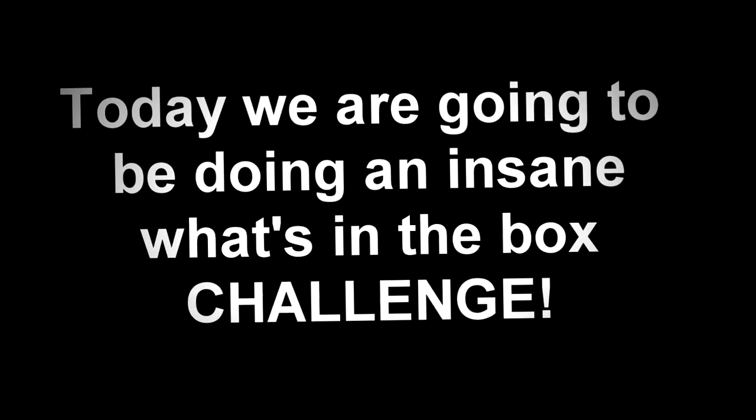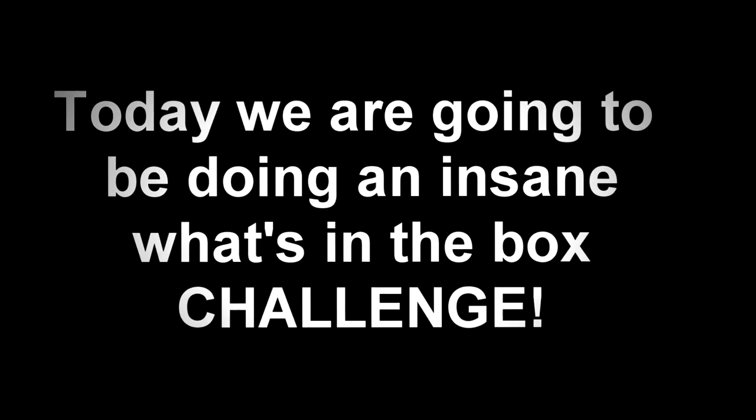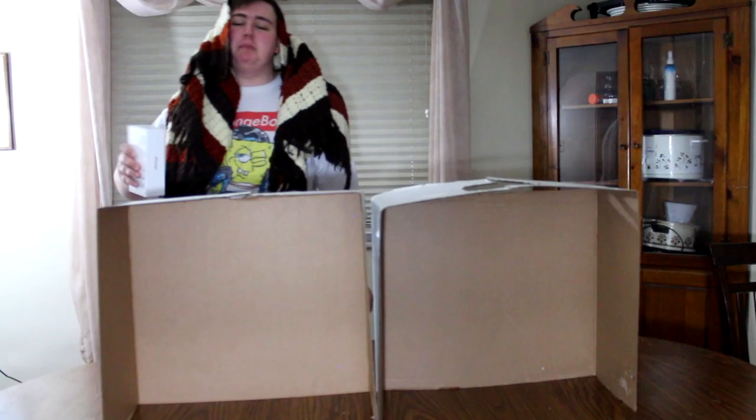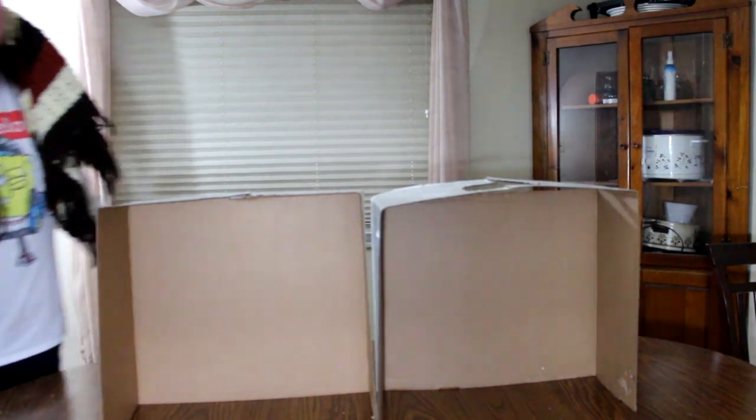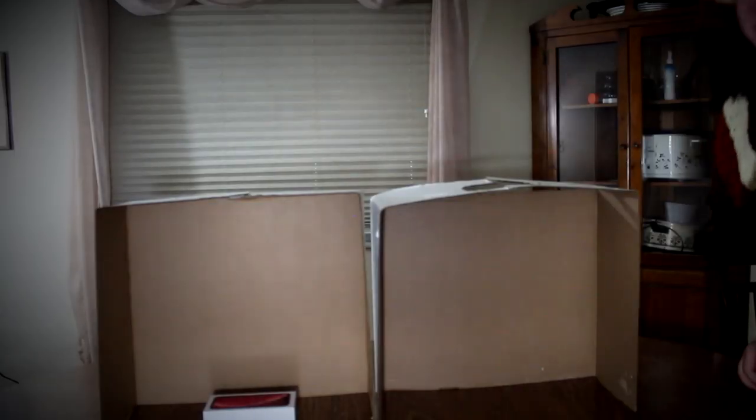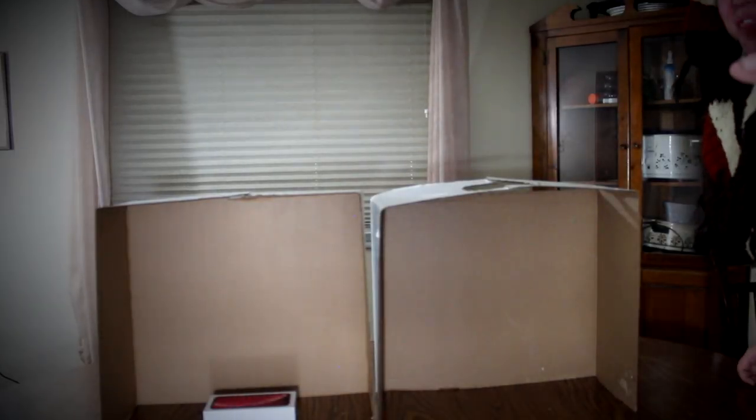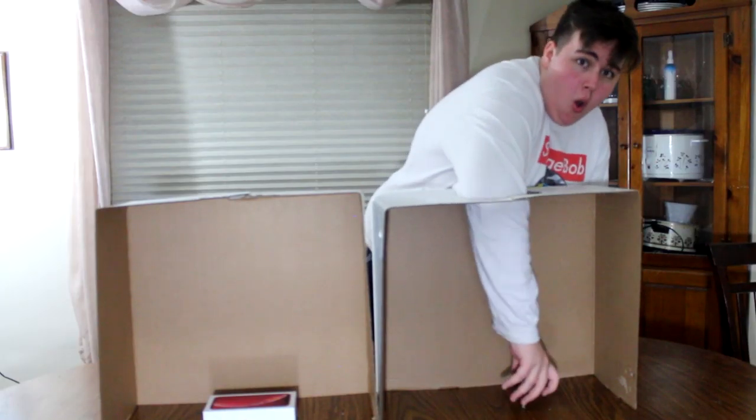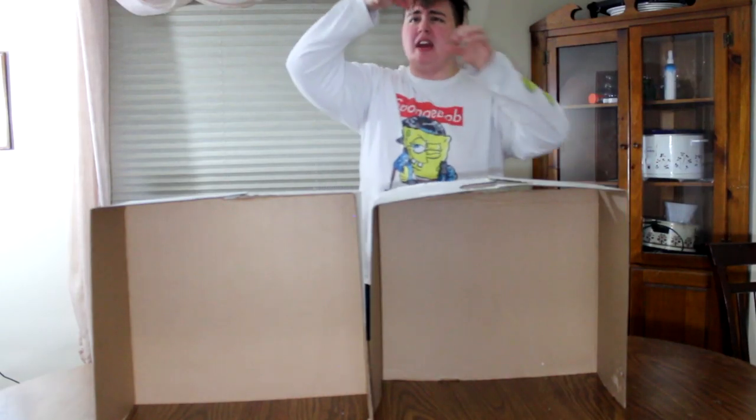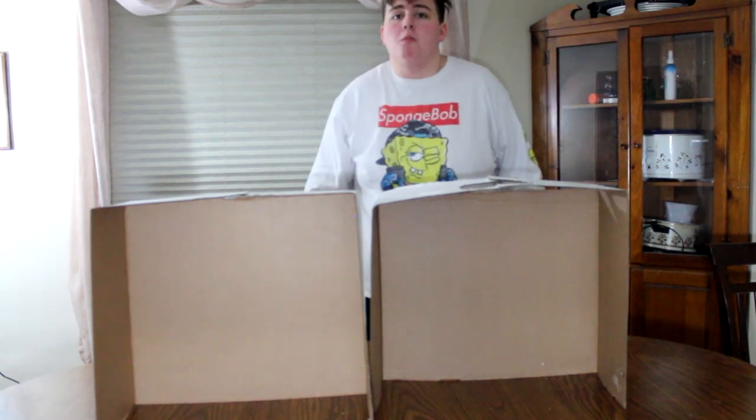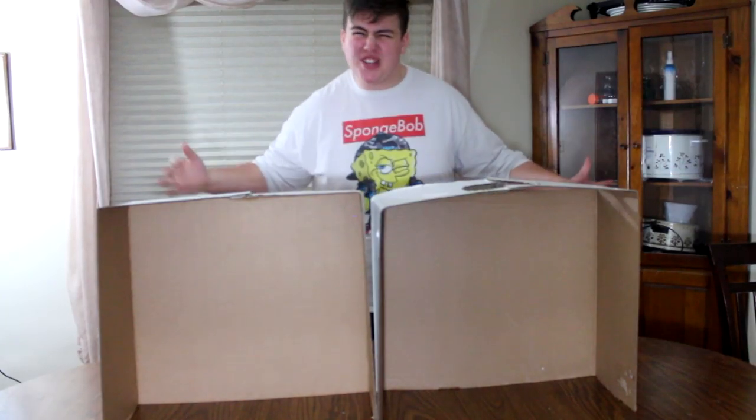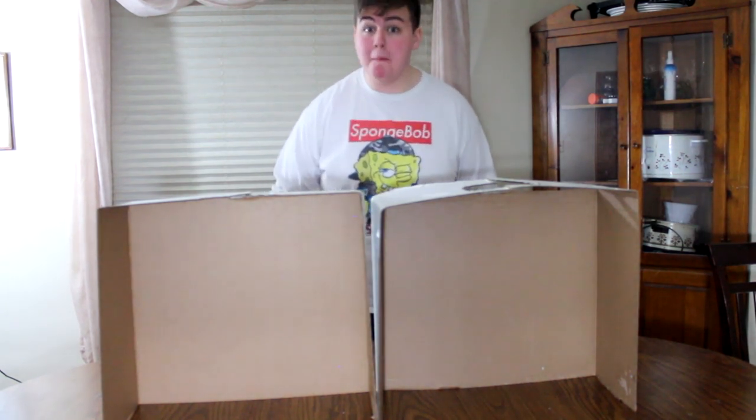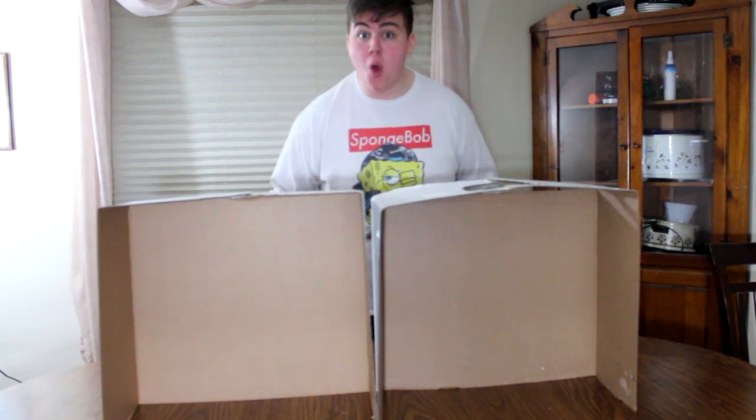Today, we are going to be doing an insane what's in the box challenge. In this box, I will be putting an iPhone 10. In this box, I will be putting a thumbtack. Here we go. Oh my God. This is going to be crazy. Oh my God. Ayo, what's going on guys? It's your boy Keith. Welcome back to another video.